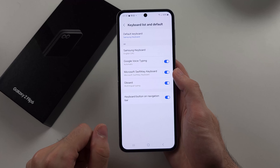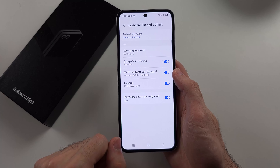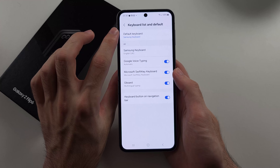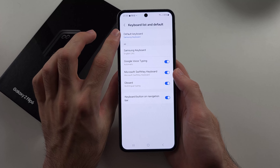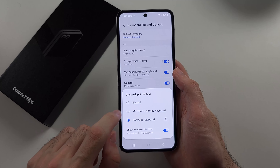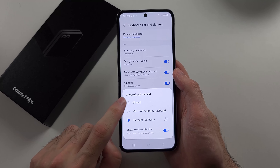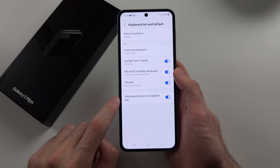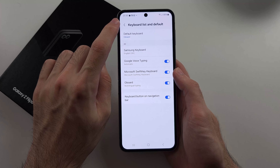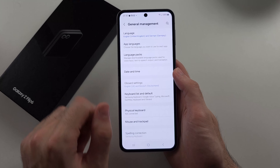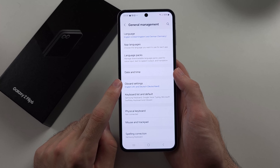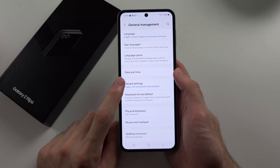We will then turn on our third-party Gboard keyboard. This is made by Google, so it's safe. Then we will select the Default Keyboard and change this to Gboard, and then head out of the Keyboard List and Default and into the Gboard Settings.